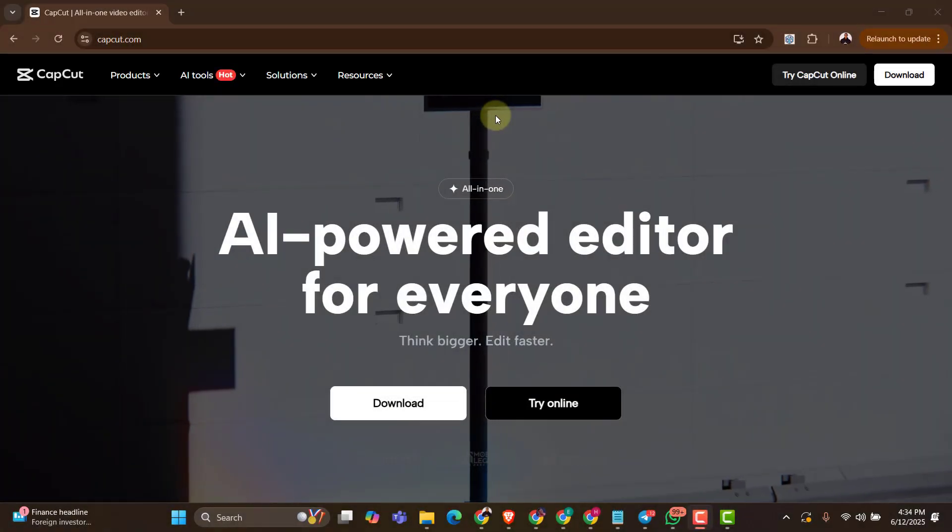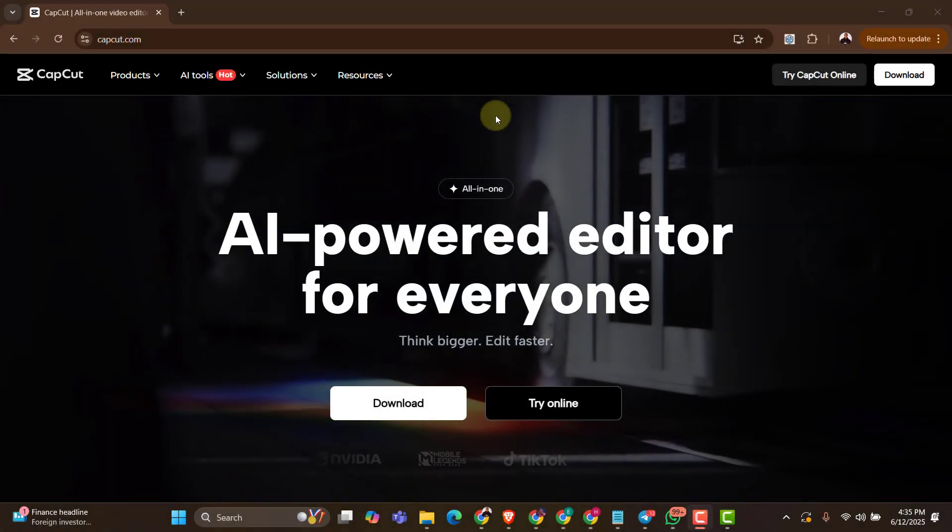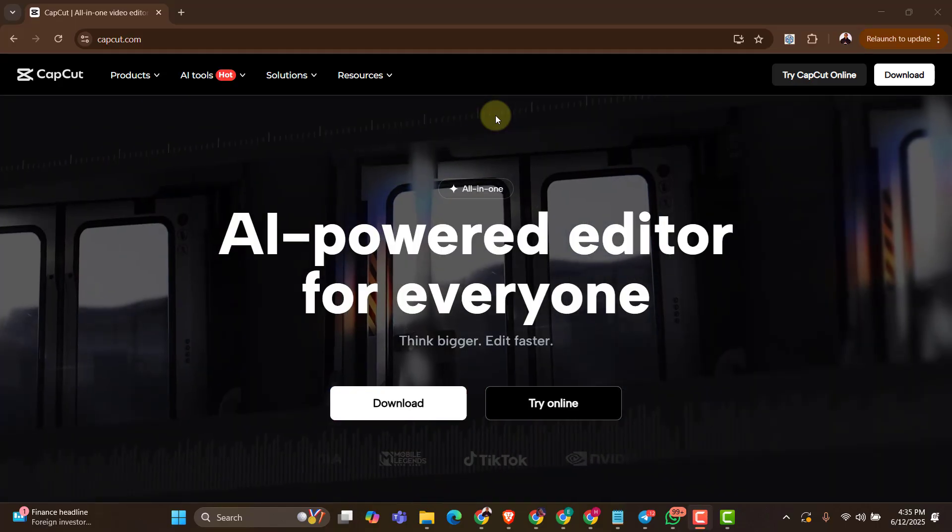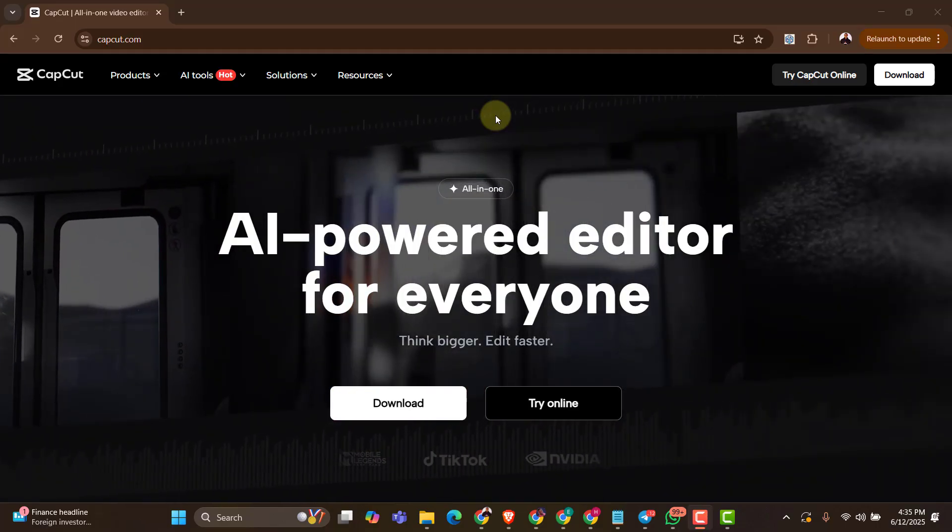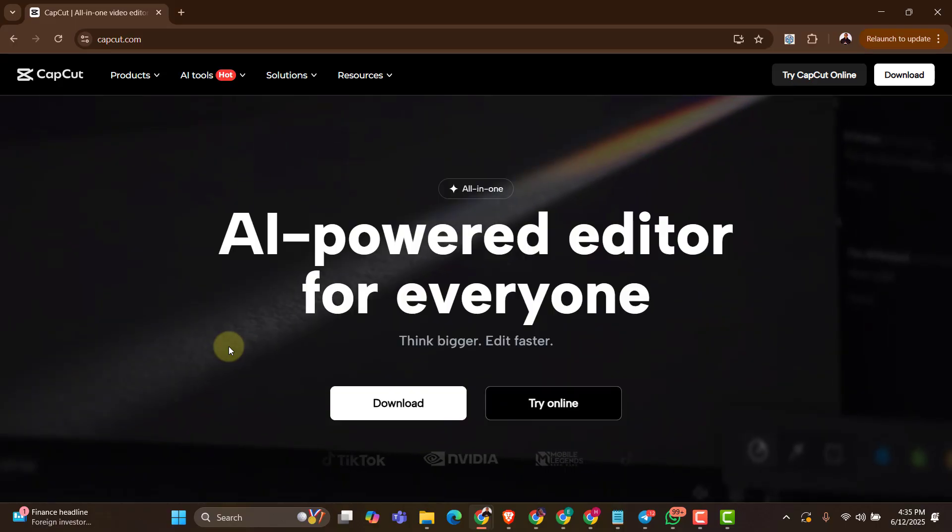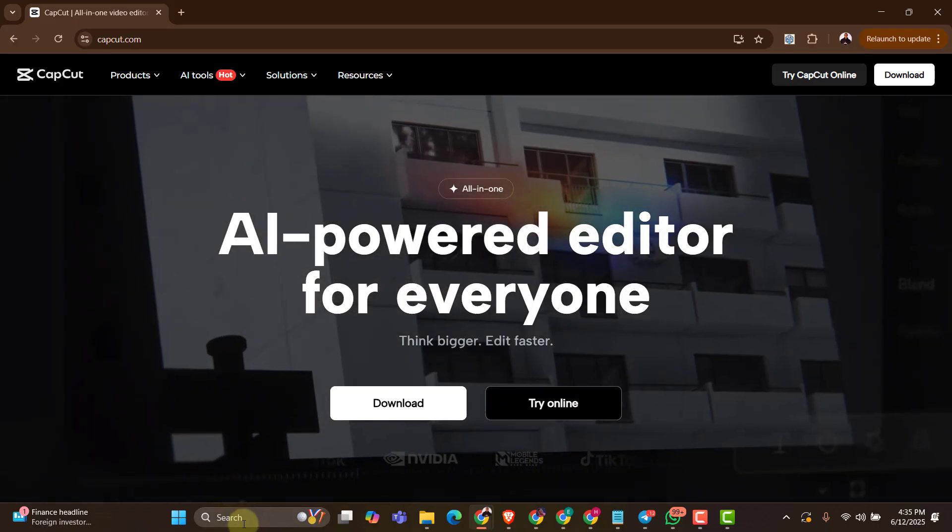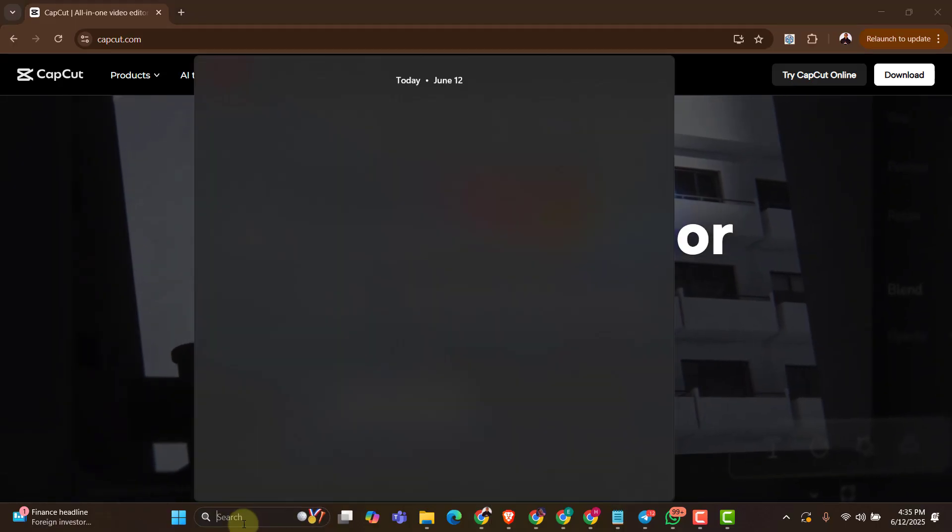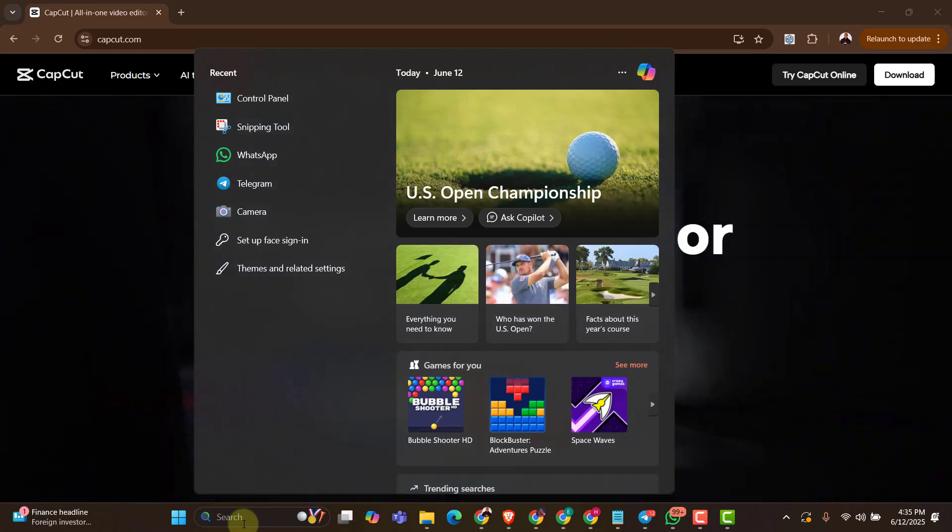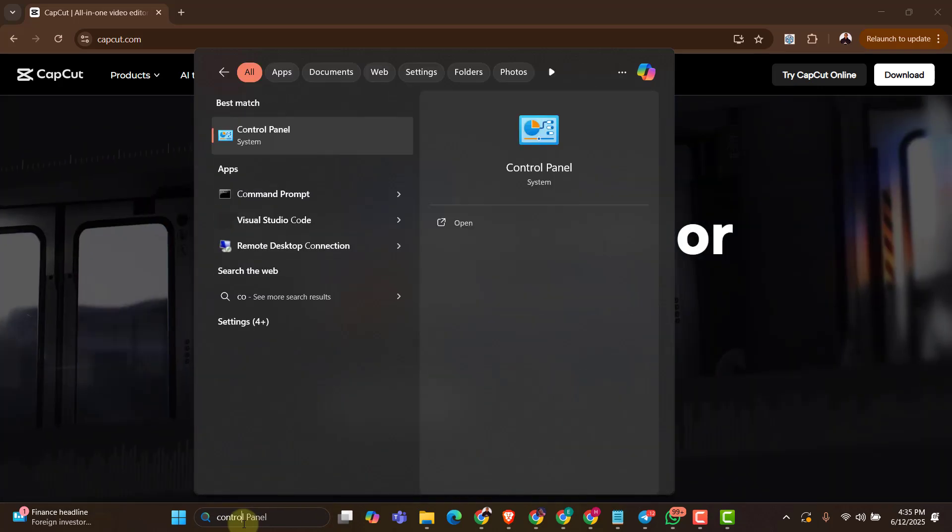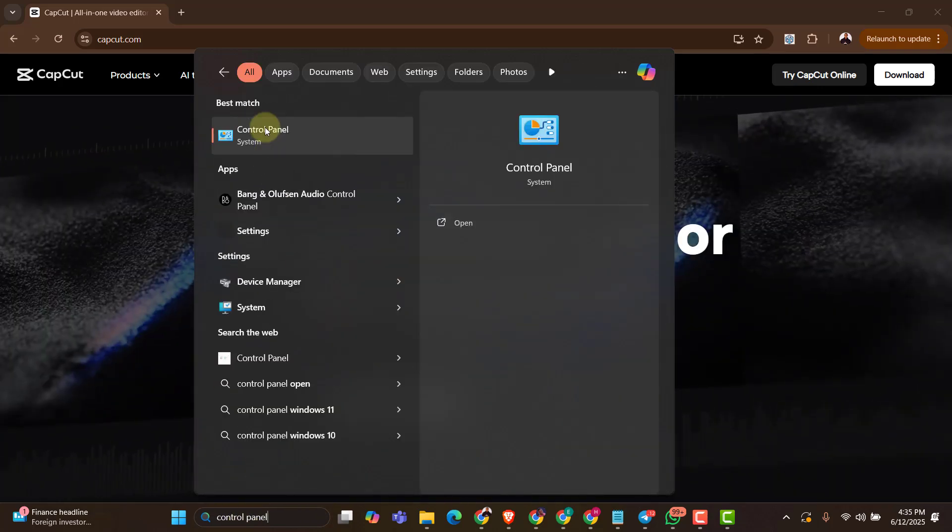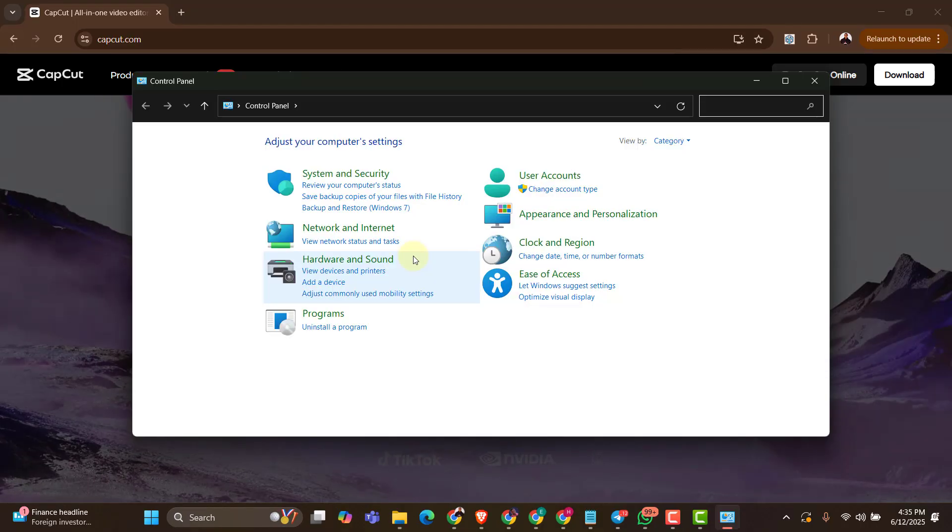The first thing you have to do if you are already using CapCut on your PC is to uninstall the CapCut that you have on your PC. So let me quickly teach you a simple way to do that. Now from my search bar, I'm just going to search for control panel. I have it right there. I'm going to click on the control panel.